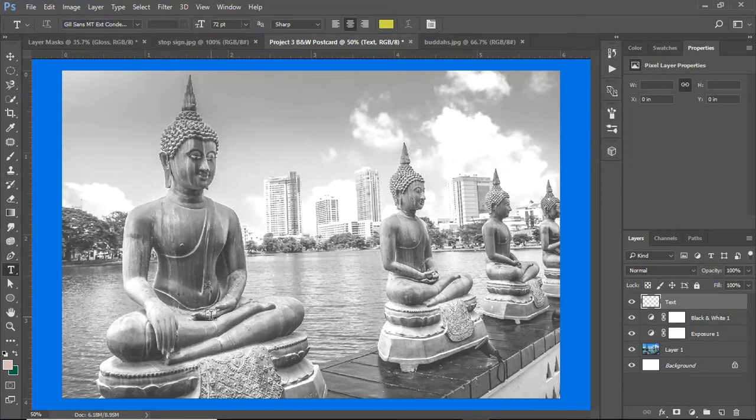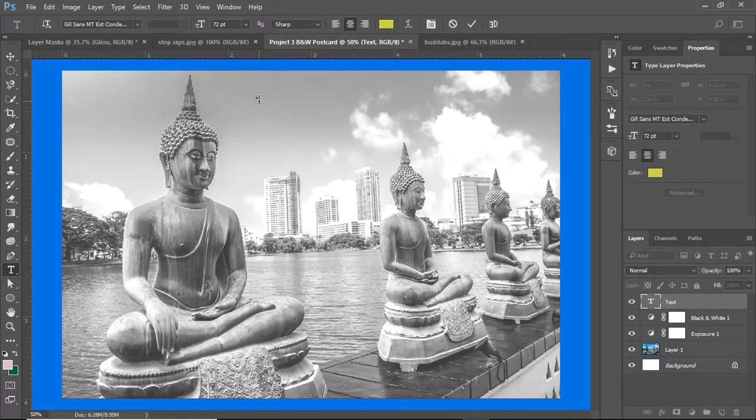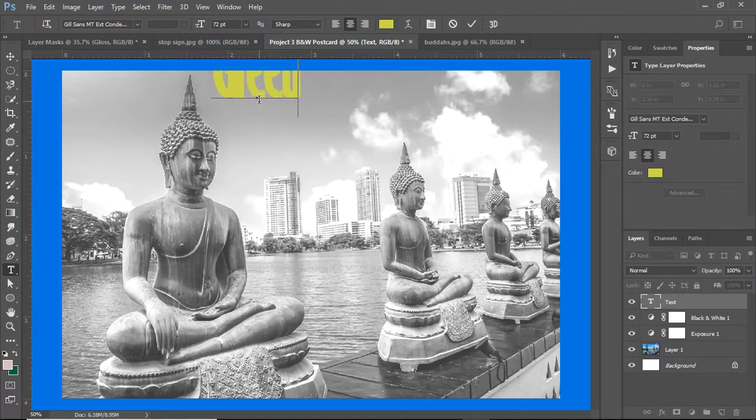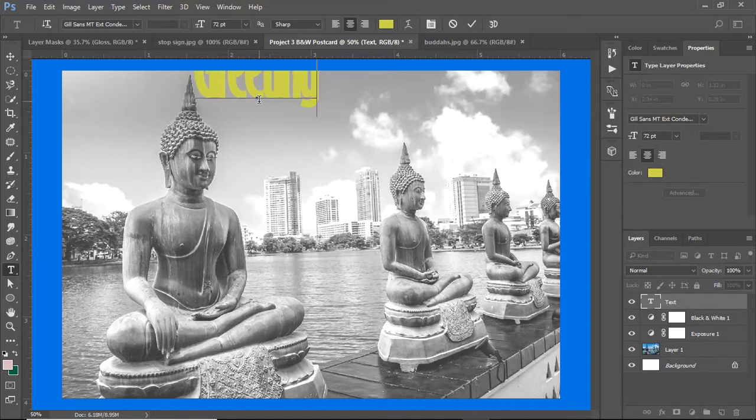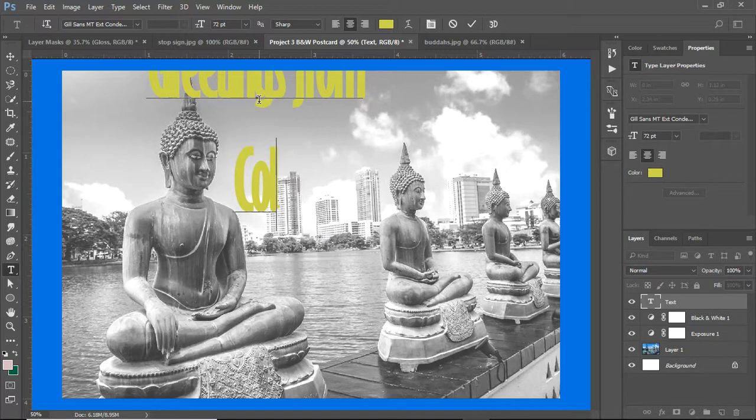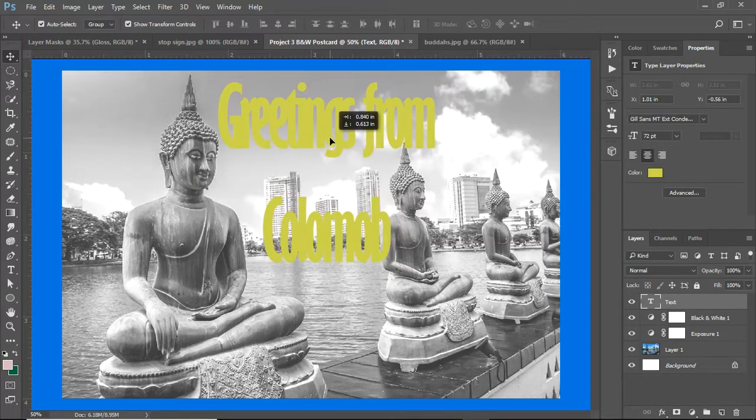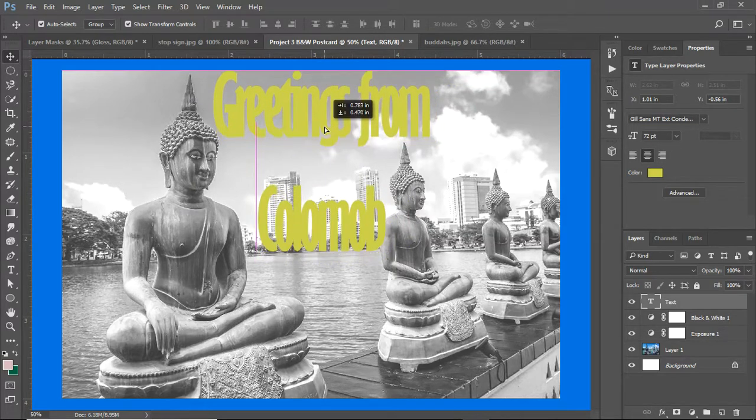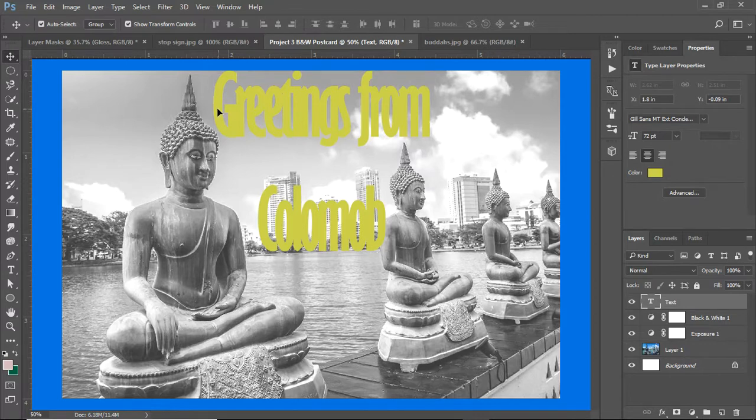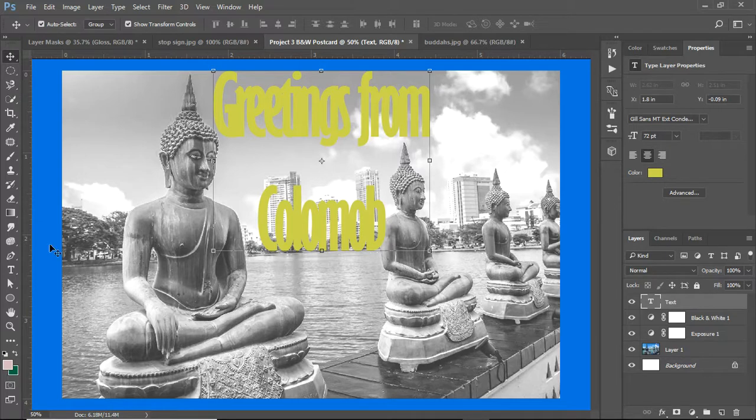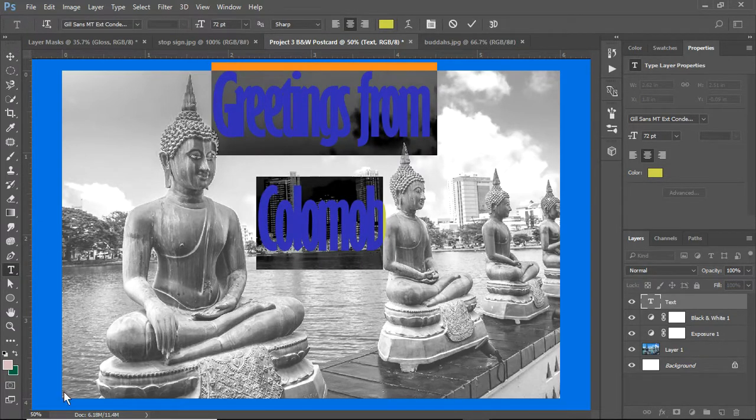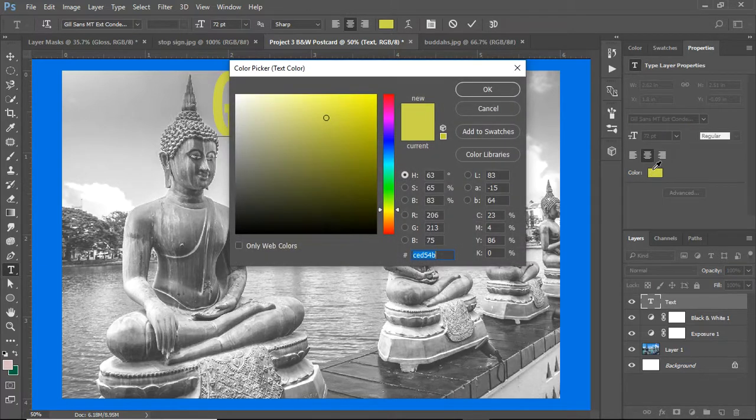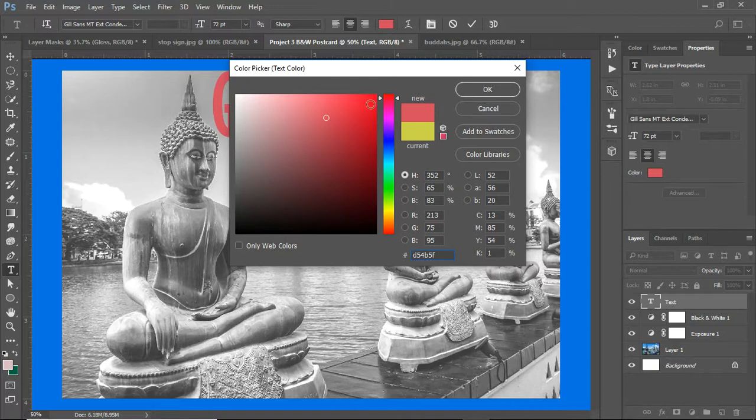I'm going to try Gill Sans. I've typed it, but yellow is not a terribly good color to use. So I'm going to go back to my text and select it. Now I can go here and find something that is a bit more in keeping.